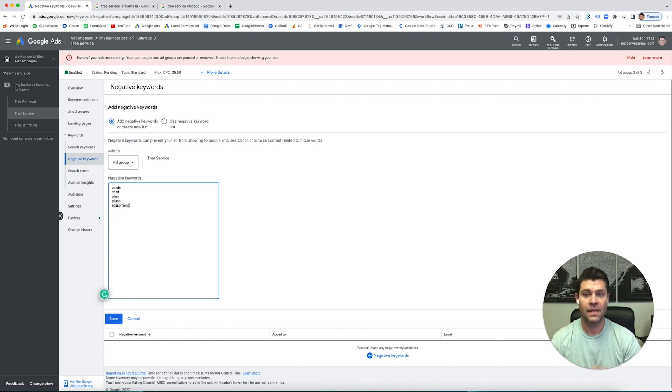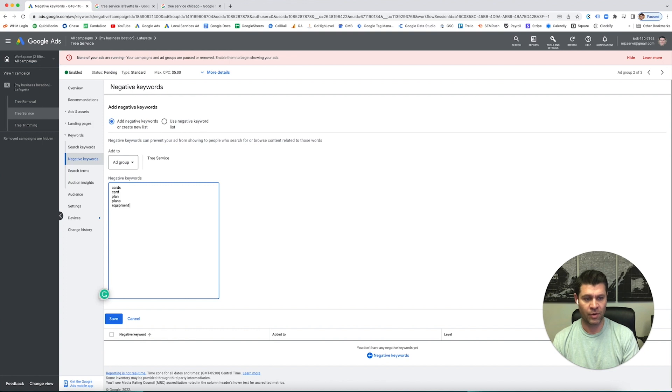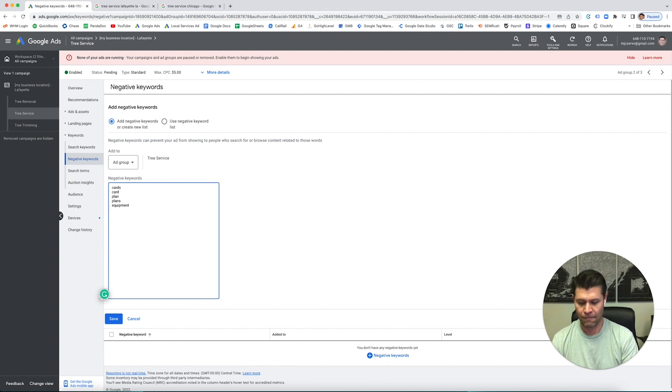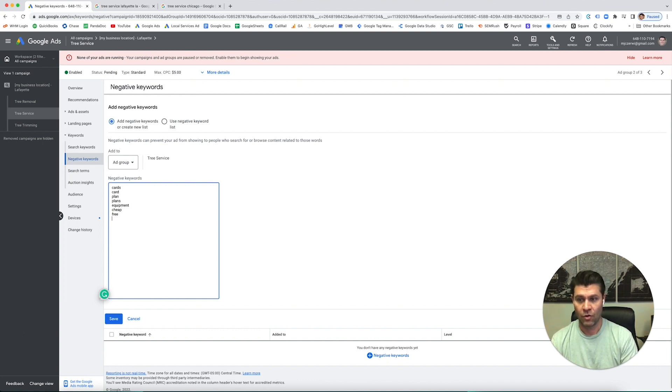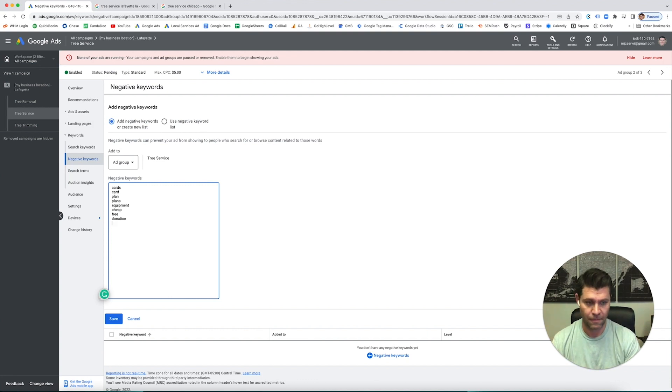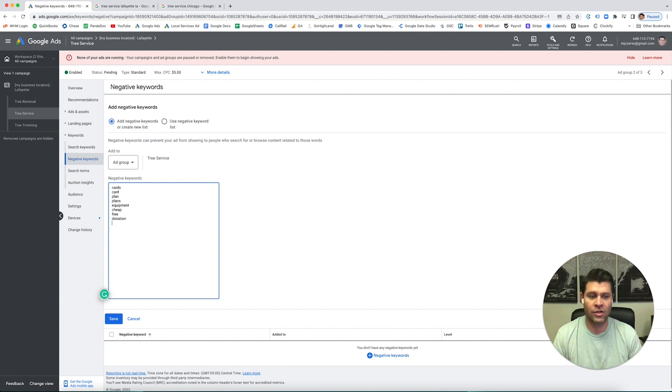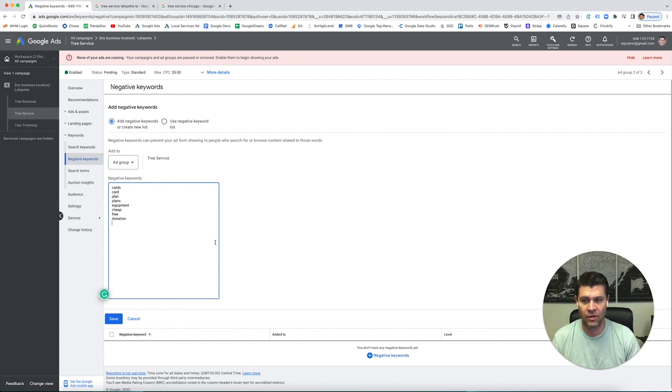This is a general negative keyword that we always want to put in there unless you are the cheapest. We don't want cheap, we don't want free, people looking for free, or we don't want donate, donated, donations, any of those types of things. We want to make sure our ads aren't showing up to people who are not specifically looking for tree services.